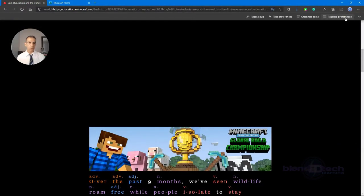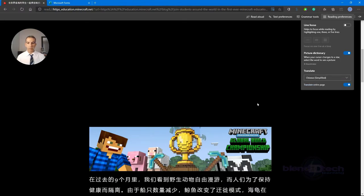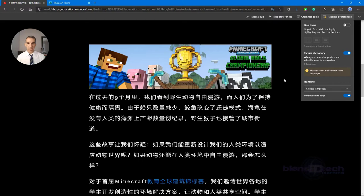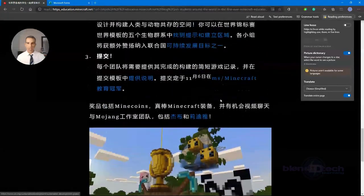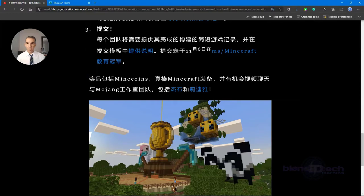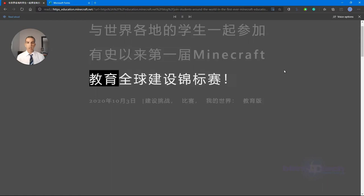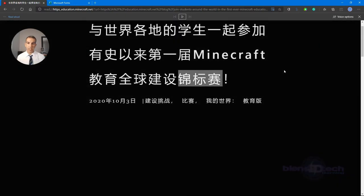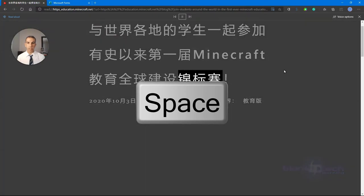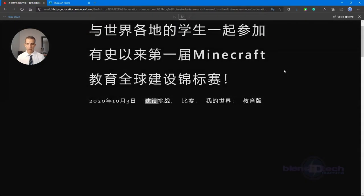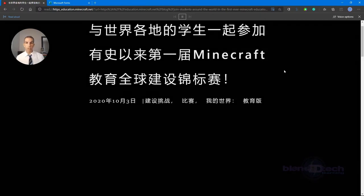Another thing you can do in Immersive Reader: go to Reading Preferences and instead of translating just one word, you can translate the entire document. So now it takes the whole document and puts it all in Chinese, then reads it aloud: '一起参加有史以来第一届 Minecraft 教育全球建设锦标赛，2020年10月3日，建设挑战，比赛，我的世界，教育版。'